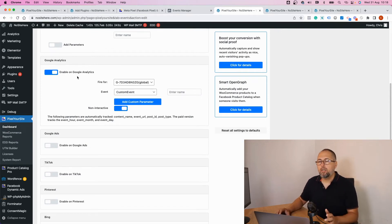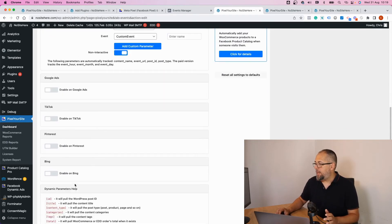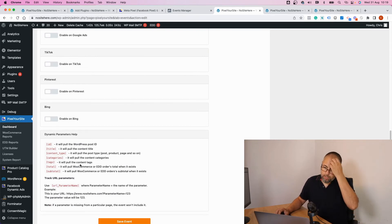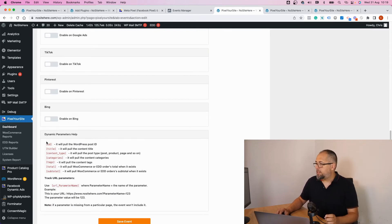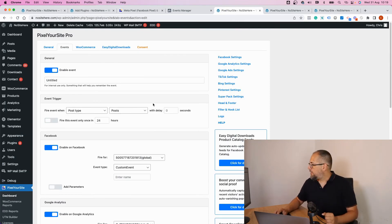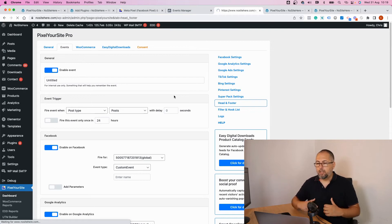GA4 or Universal Analytics, Google Ads, TikTok, Pinterest, and Bing. With the paid plugin, you have a number of dynamic parameters explained here. Another feature that we have is Head and Footer. It will allow you to add